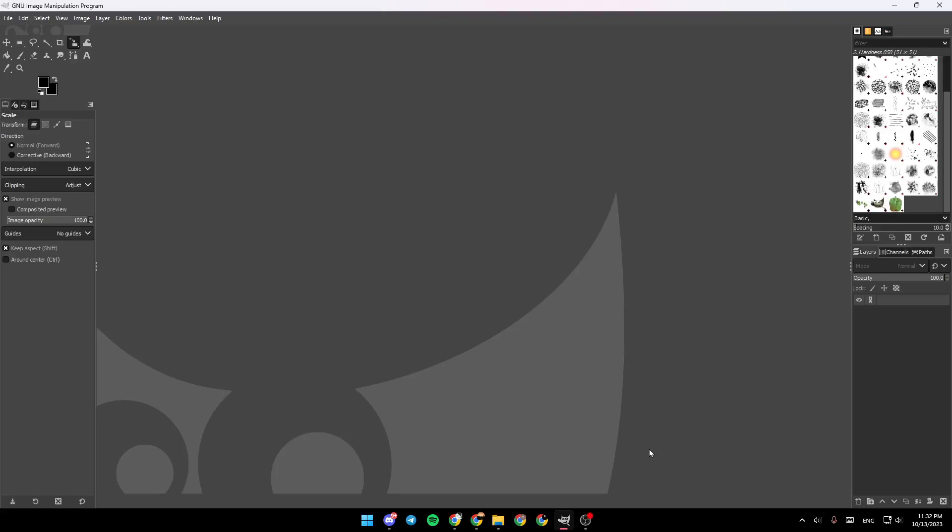Hello everyone and welcome back to a new video. In this video I'm going to show you how you can outline an image in GIMP. If you want to learn how to do it, just follow the steps that I'm going to show you.